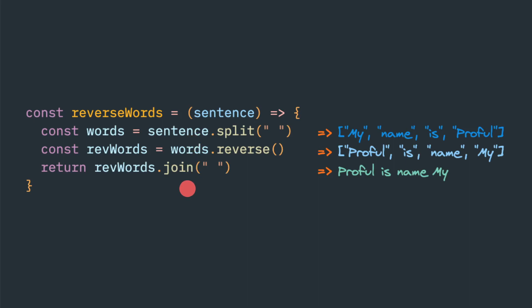But understanding and trying to understand the problem better and come up with a proper solution by trial is the better way. Just to summarize, this split is a string function which will convert to an array. So this words is an array. Reverse is an array function which reverses an array. And this join is an array function which will convert back to a string.